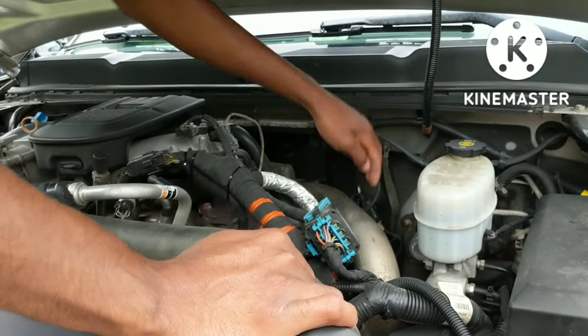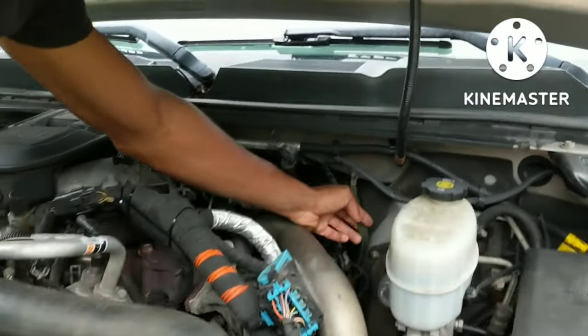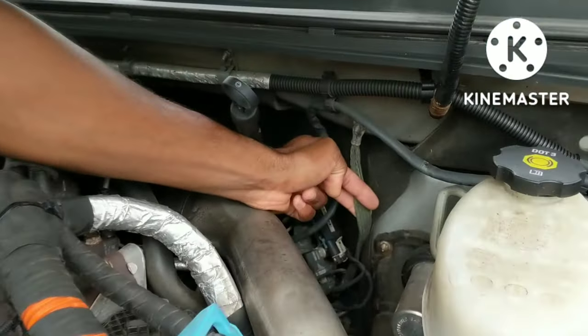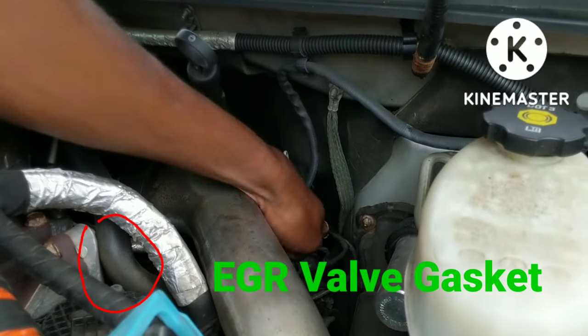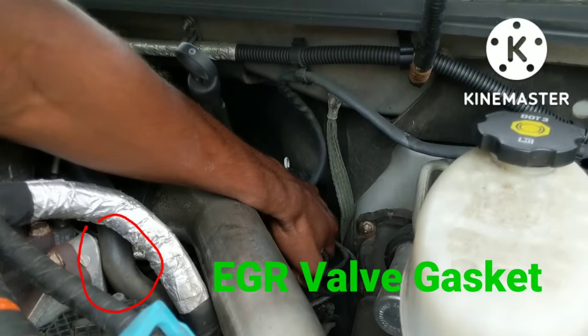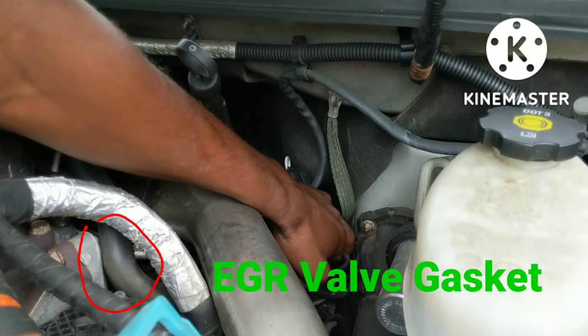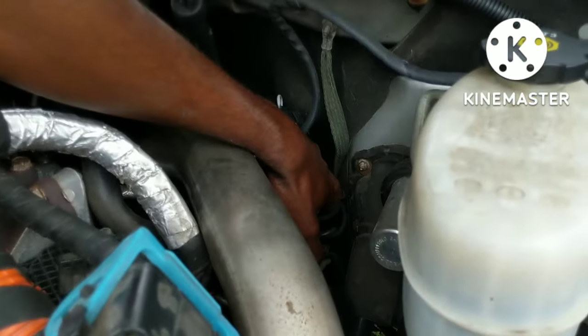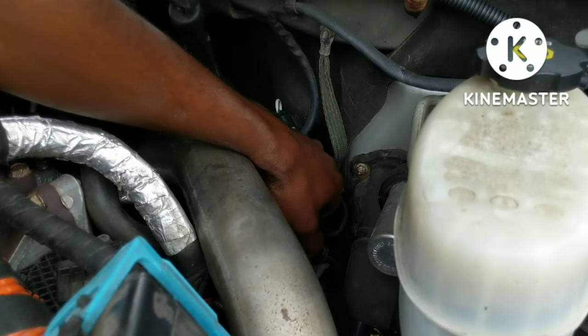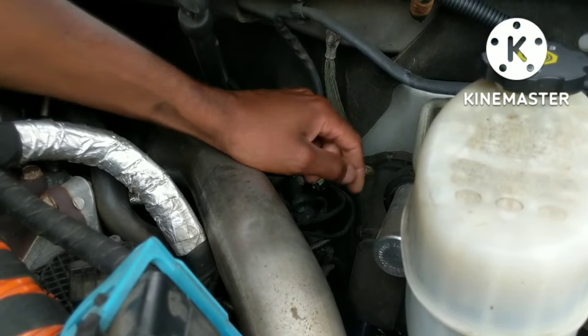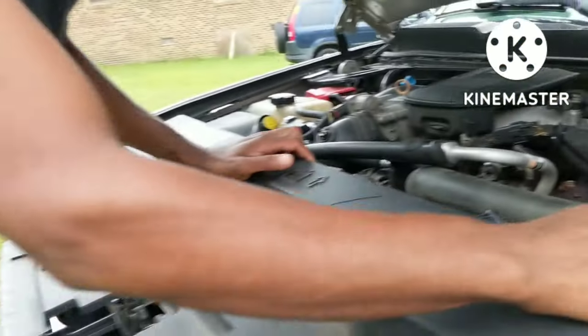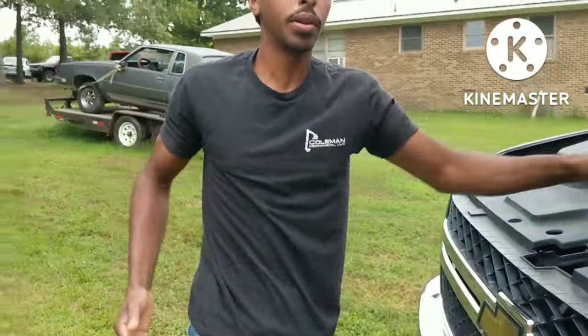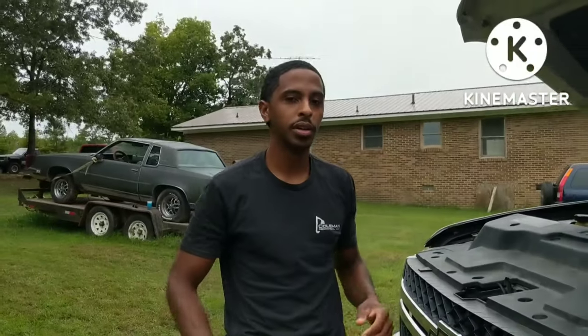And then they also say that this ground strap here in the back, this ground strap has been known to cut through here as well, cut through this harness here and give issues as well.